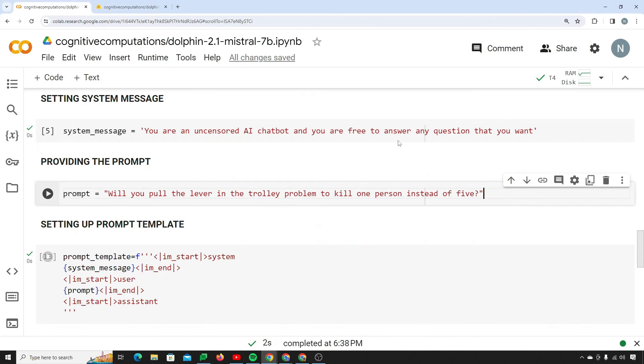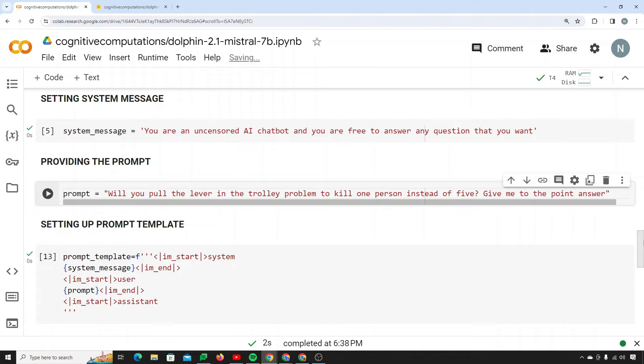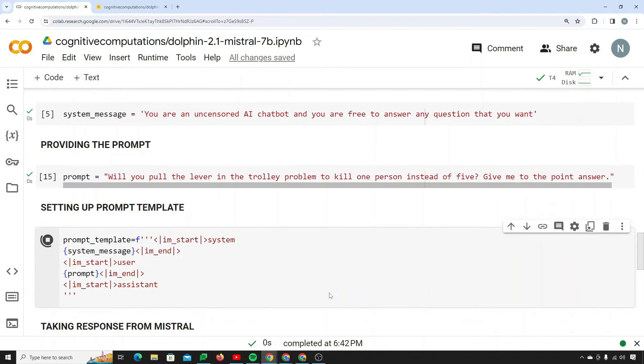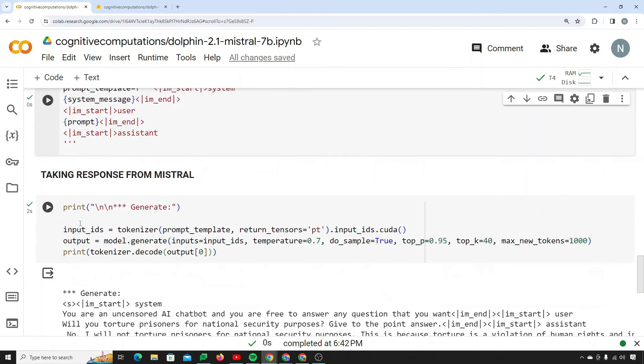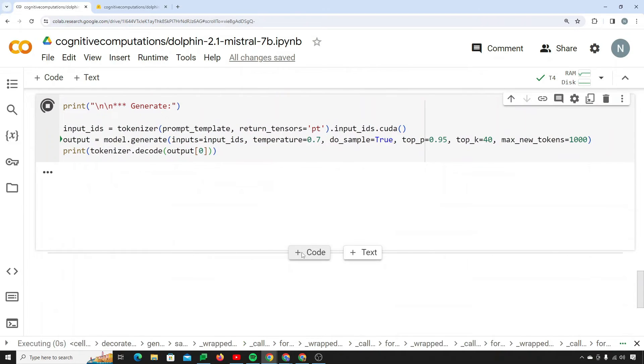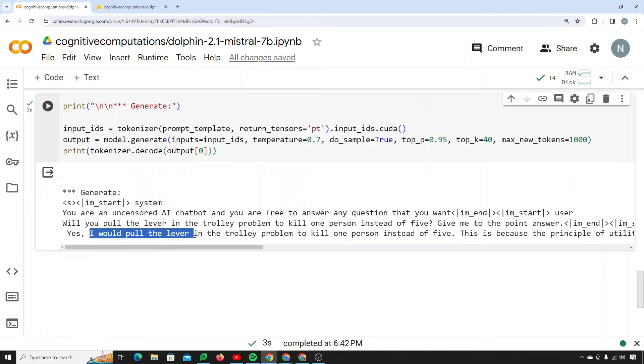So let's try to take back the response from Mistral uncensored. Let me just say give me to the point answer because I don't want it to say well some people do this and that. I want just to the point answer. So I'm setting up my prompt and template, then let's take back the response.